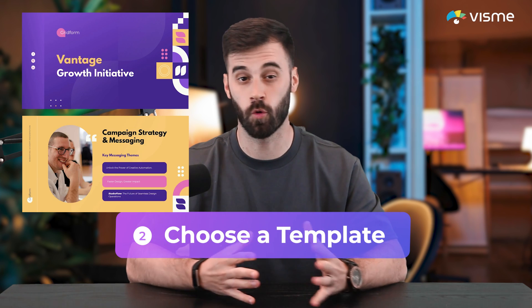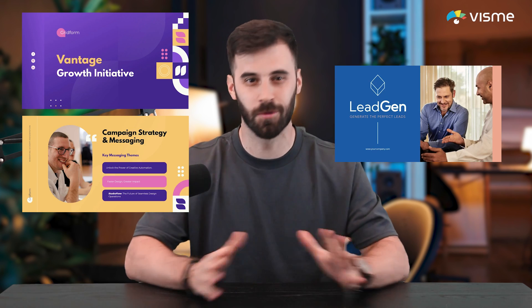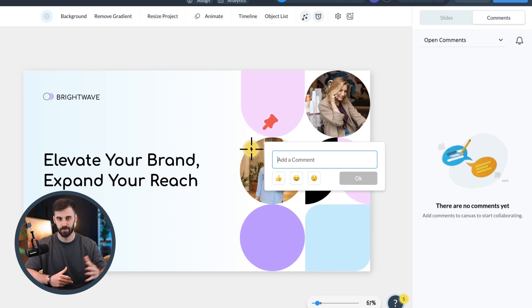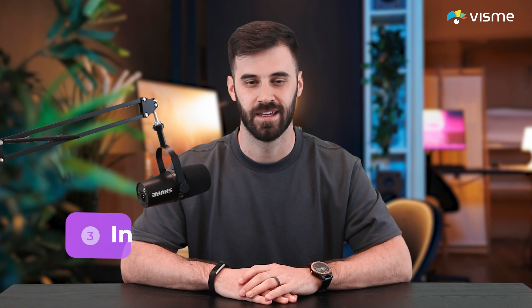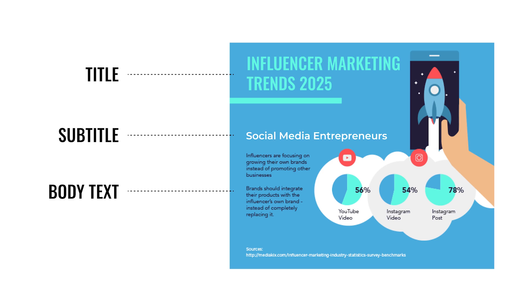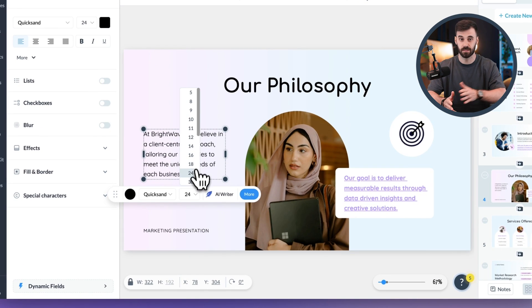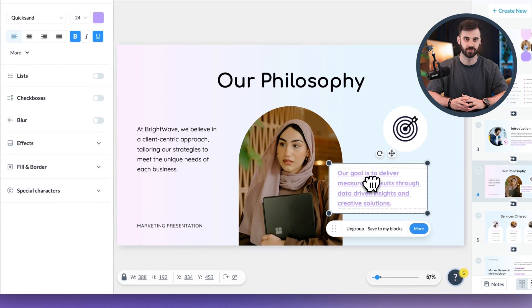Next, either choose a template or start from scratch. A template saves so much time, but starting with a blank one gives you full control over how your content is added — that's important because the order you add content determines the final reading order for screen readers. If you're collaborating with a team, use Visme's sharing and workflow tools to assign tasks, leave comments, and keep everything moving smoothly. Now begin adding your content: start with the title, then subtitle, and then body text boxes. Save images and visuals for last. For video, think about its role — if it's essential to the slide, add it right after the title; if it's supplemental, add it at the end. Stick with accessible formatting: use sans-serif fonts, keep text above 18 point, and clearly mark links with underlines and descriptive labels.